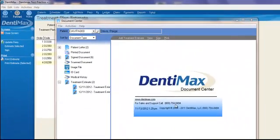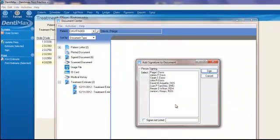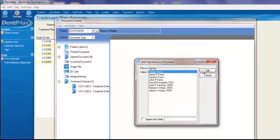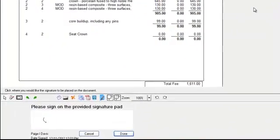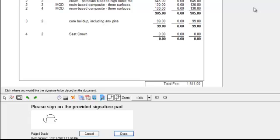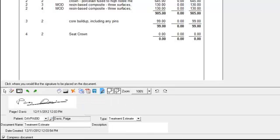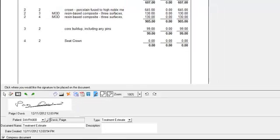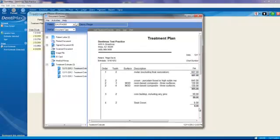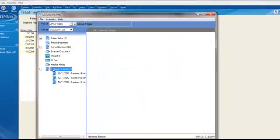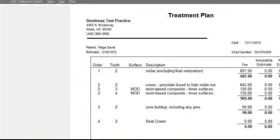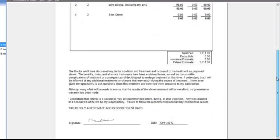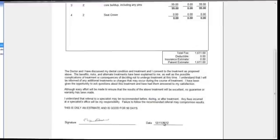We'll pull out our little Topaz signature pad and have Paige Davis sign it. Now, the program will allow you to store this seamlessly directly into the document center. Here we have our treatment plan with the signature here at the bottom. It automatically puts the date on there as well. Today's current date.